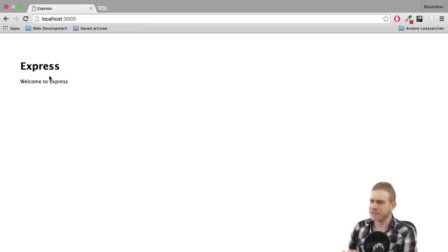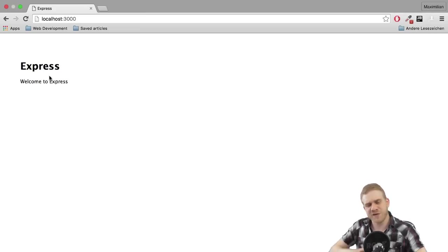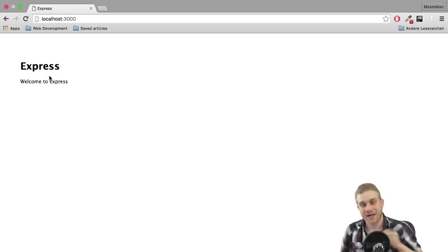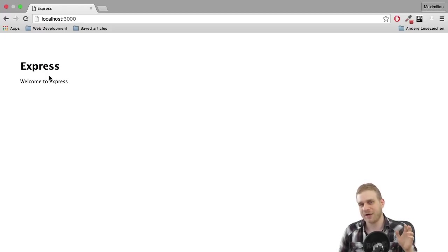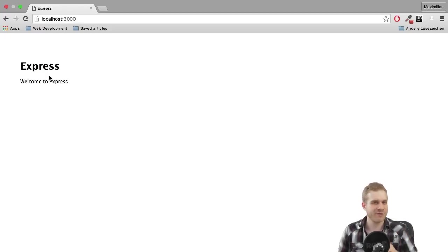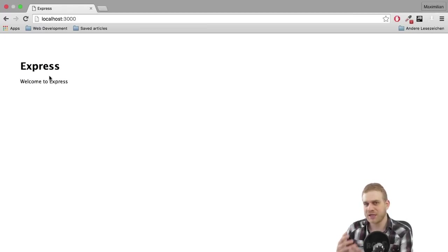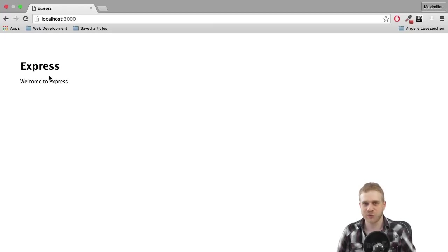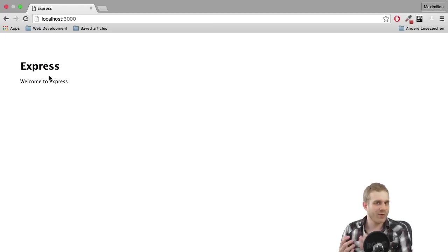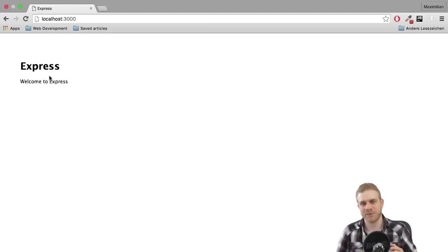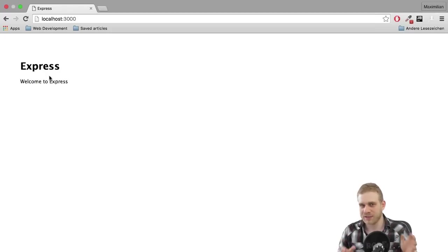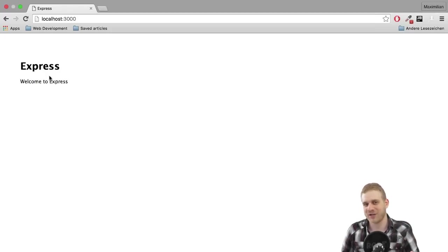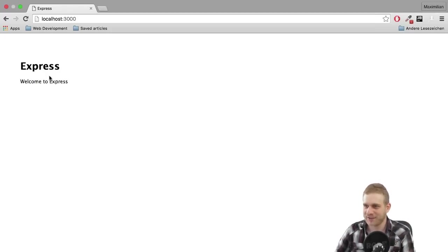Now if you are totally new to Node and have no idea what is going on here I strongly recommend checking out my basic Node.js videos I have on this channel where I will explain what Node is, how it works, how a server is created with Node, how a request flows through an Express application and much more. So definitely check this out in case you are having any questions there.